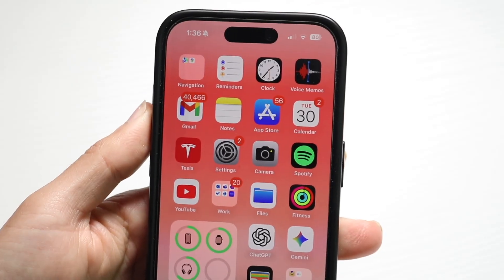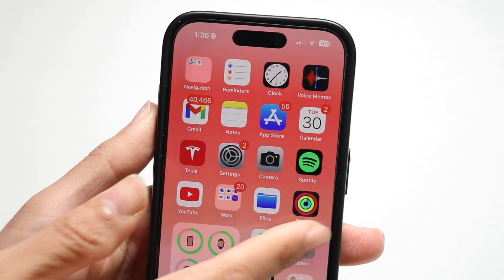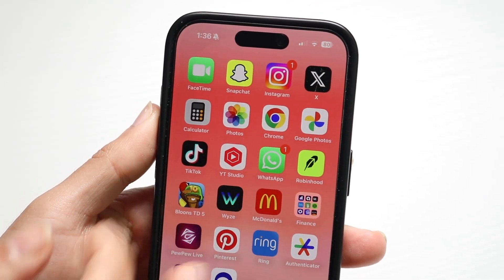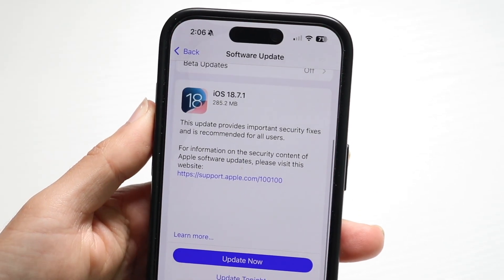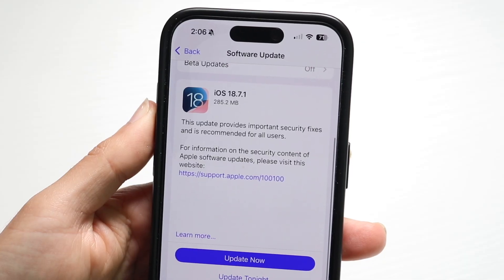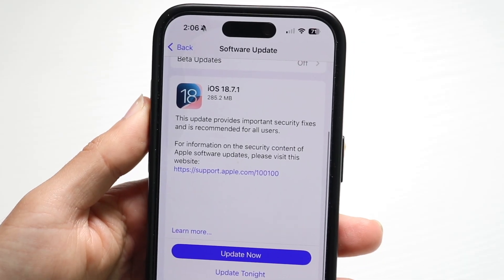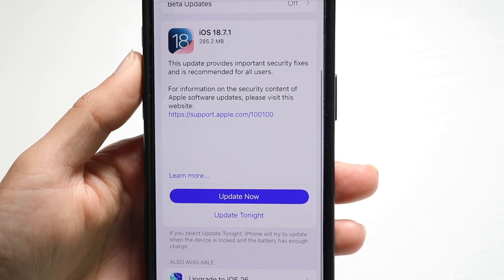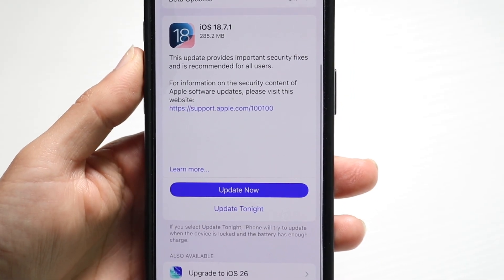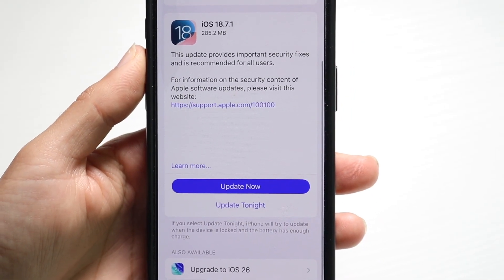You might be in a situation where iOS 18.7.1 is just not installing, or it's not installing properly. This can happen for a couple of different reasons.